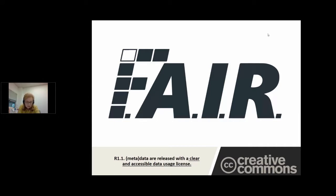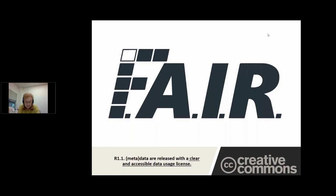Creative Commons licences provide a simple mechanism to ensure that users of research outputs have the rights they need to reuse, replicate and apply research outputs and data, to disseminate and communicate research output in order to maximise the impact of work while protecting intellectual property and academic integrity.